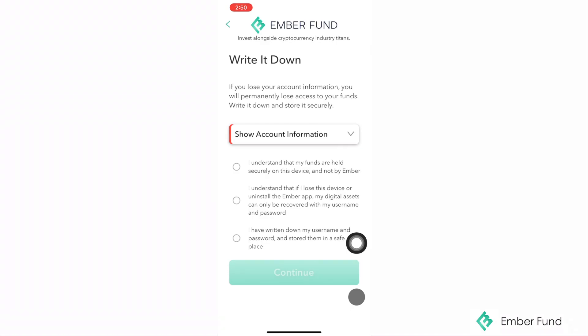After you have created a username, email, and password, please make sure you save this information somewhere safe. Since EmberFun is a non-custodial app, we do not hold any of your personal information. Your username and password are your private keys to your account. Please make sure to never share this information with anyone you do not trust, including anyone at EmberFun.